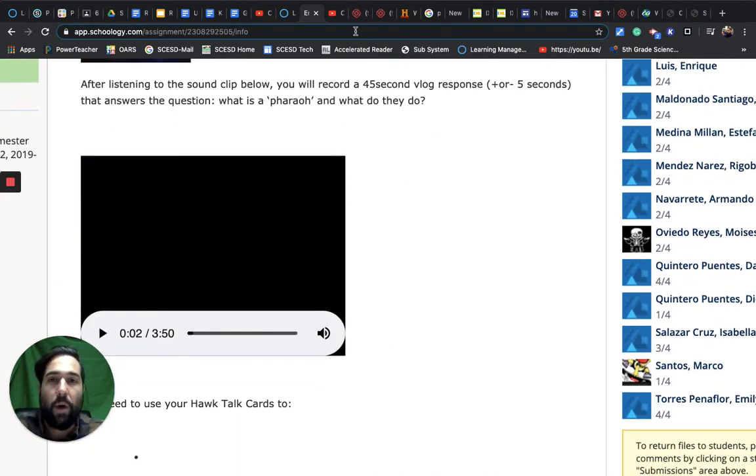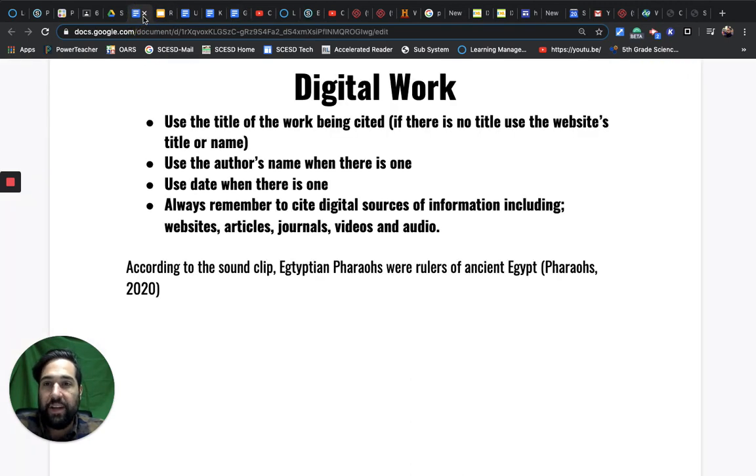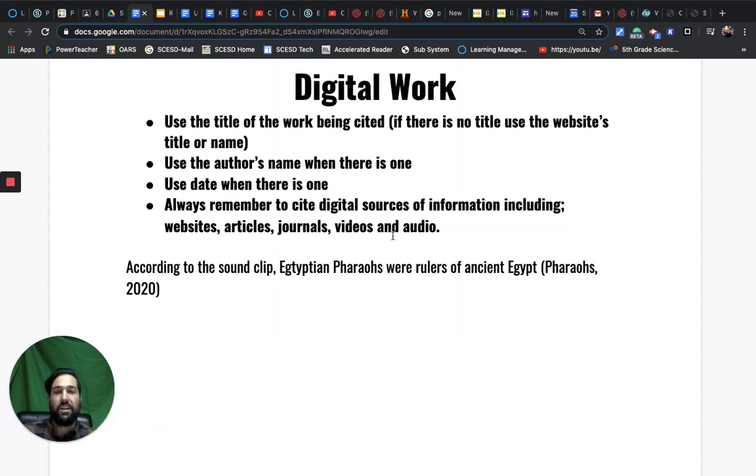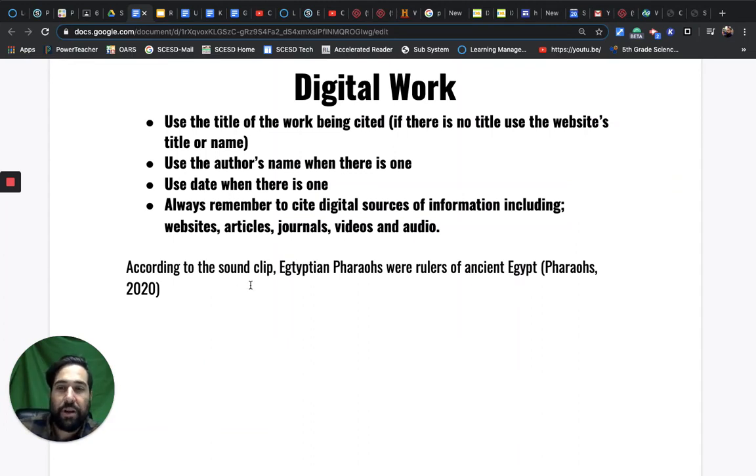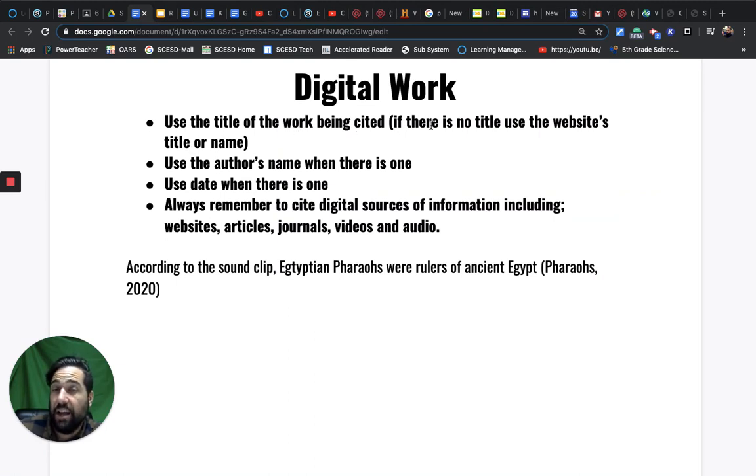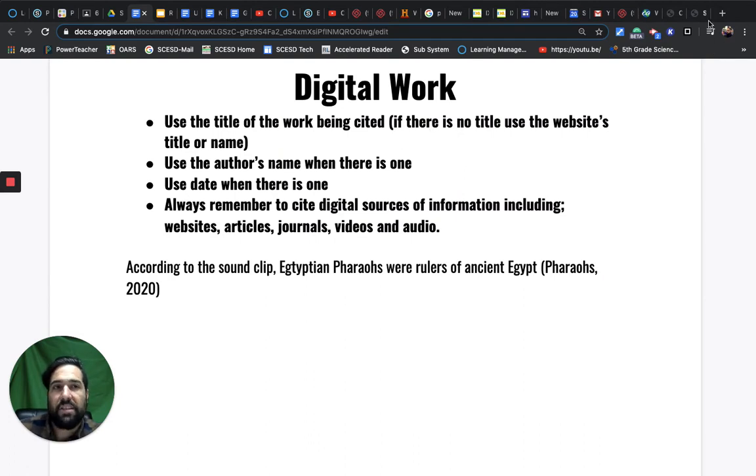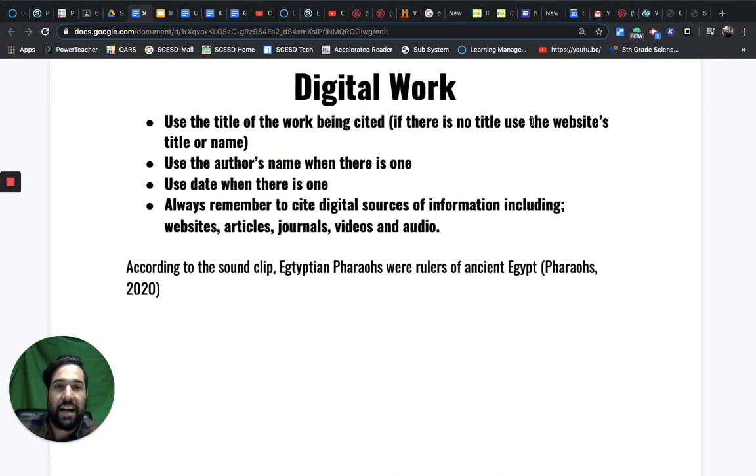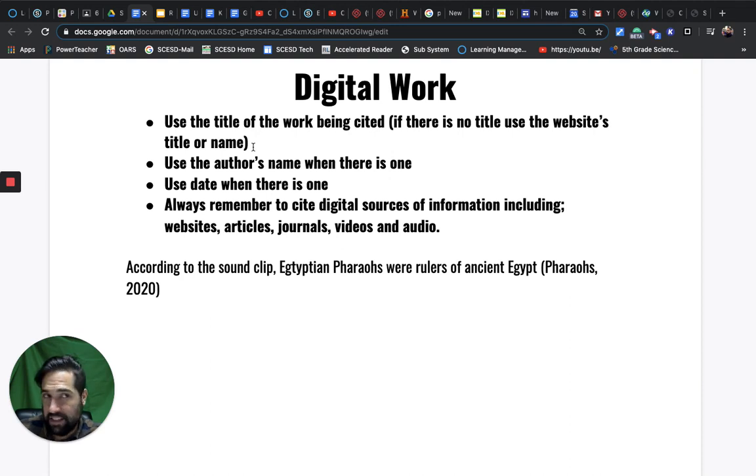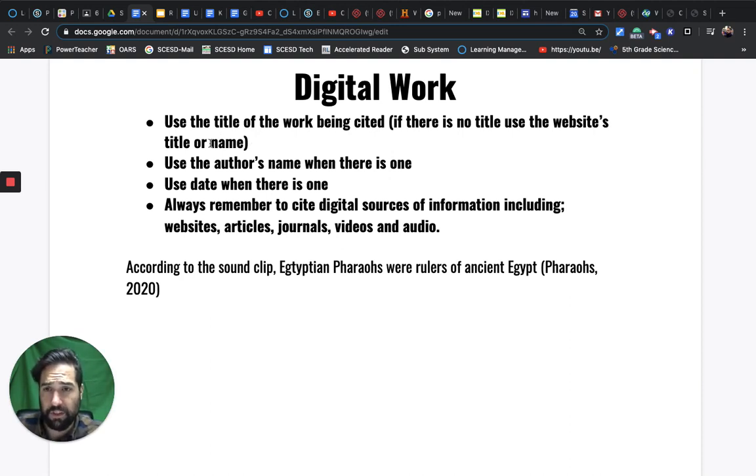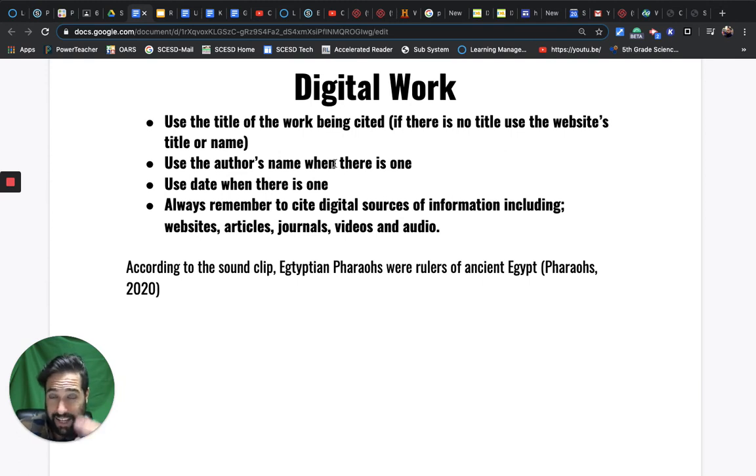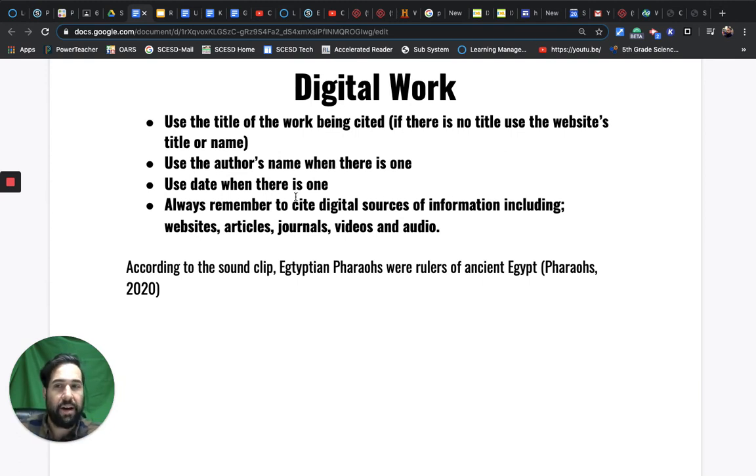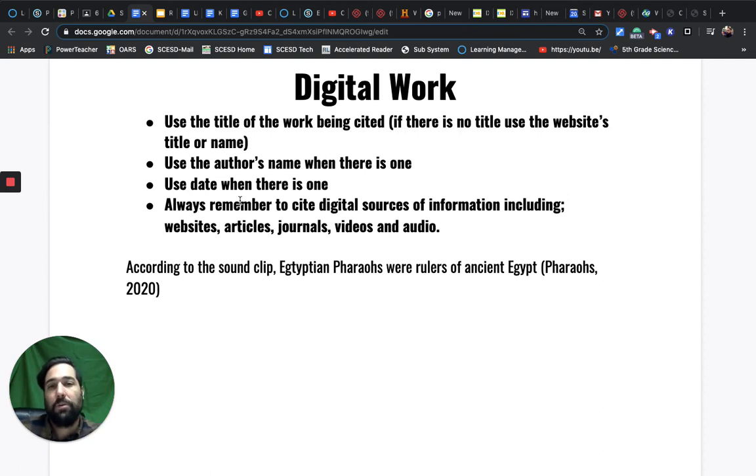However, if we wanted to get a little bit deeper, this sound clip - I didn't share this with you - this is where I got the sound clip. It came from a website. If we were to actually go through and cite this as a digital work and it didn't have a source number but you needed to cite it by the title, you would do pretty much the same thing you do with a physical work - use the title of the work being cited. But sometimes there's websites that have no title. If there's no title, use the website's title name. You could use the web address if you were confused. Use the author's name if there is one. If there's not, don't worry about it. Use the date when there is one.